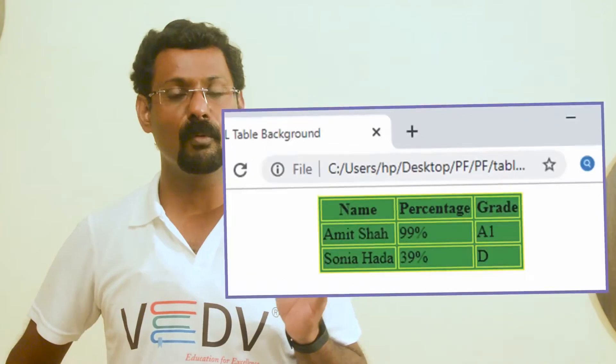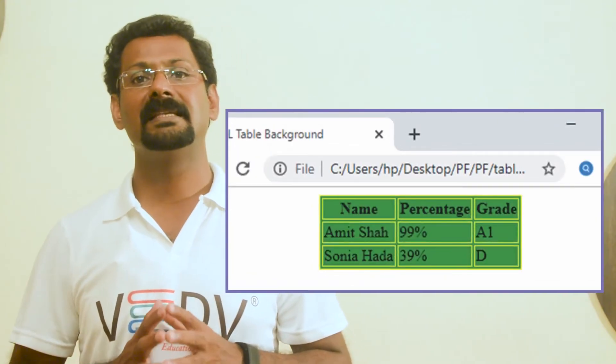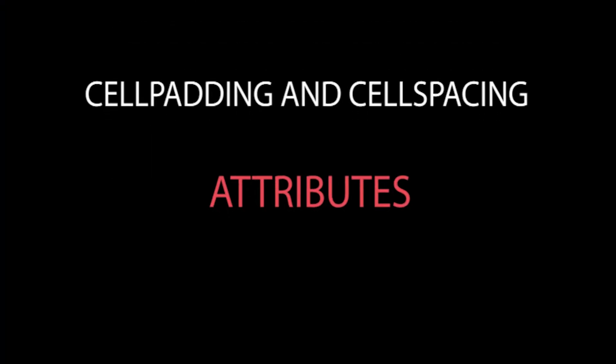An HTML program for border color and its output are shown. There are two attributes called cellpadding and cellspacing used to adjust the white space in your table cells. The cellpadding attribute defines the space between the table cell border and the contents within a cell.